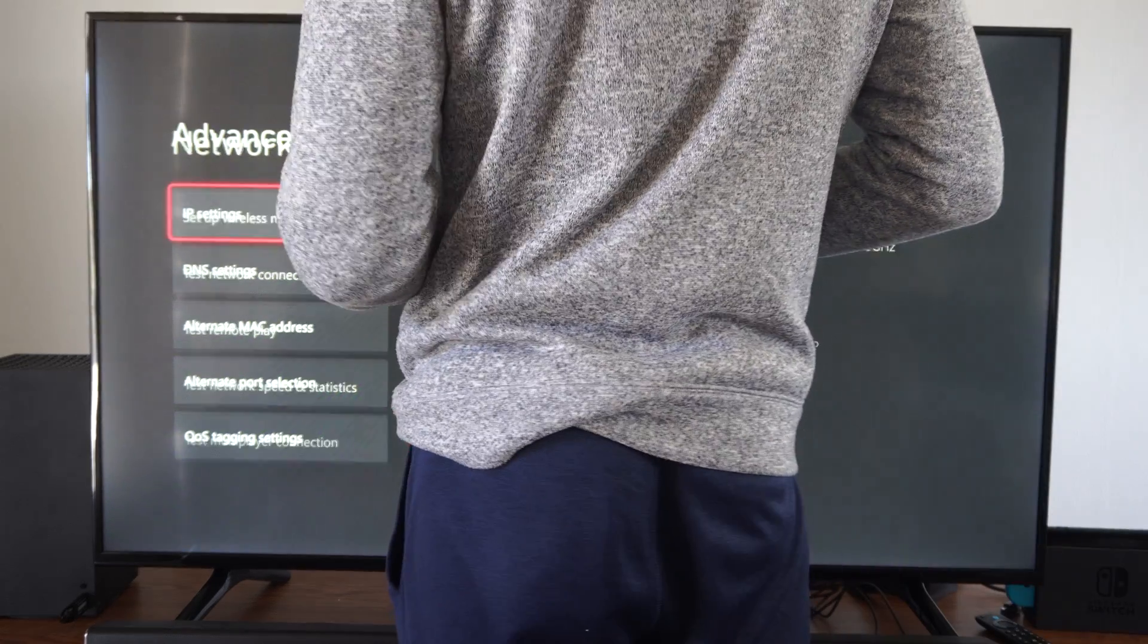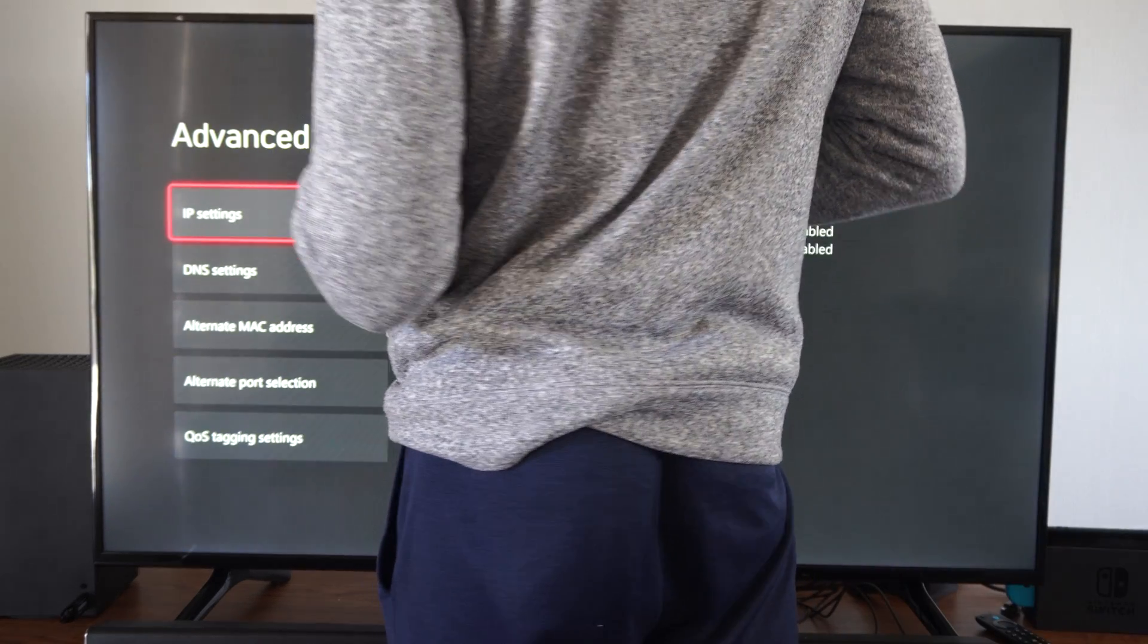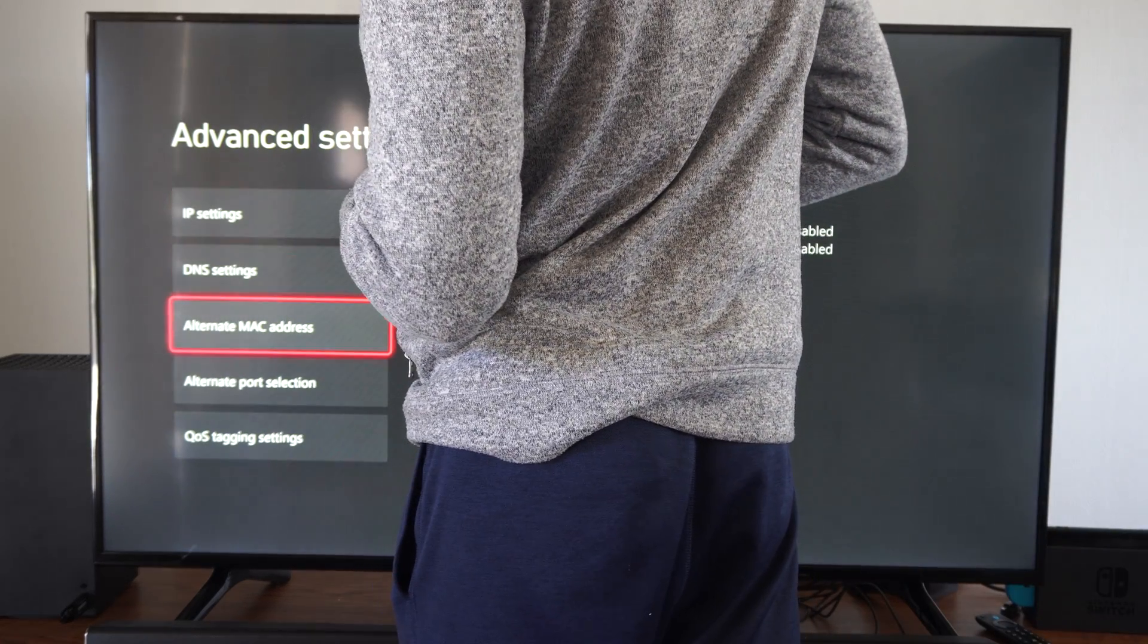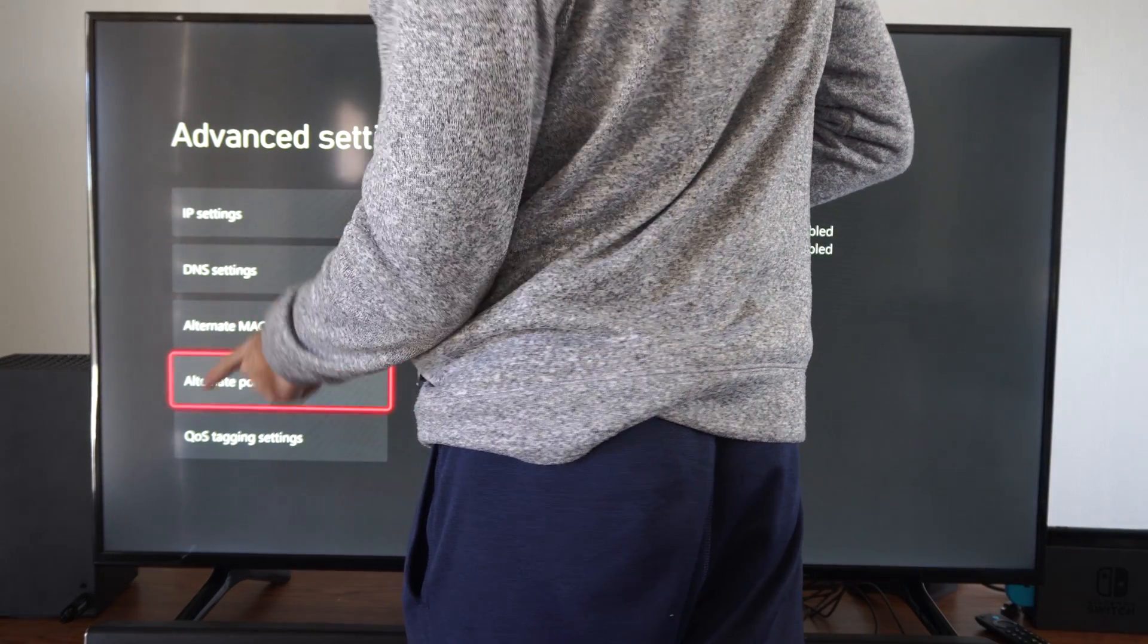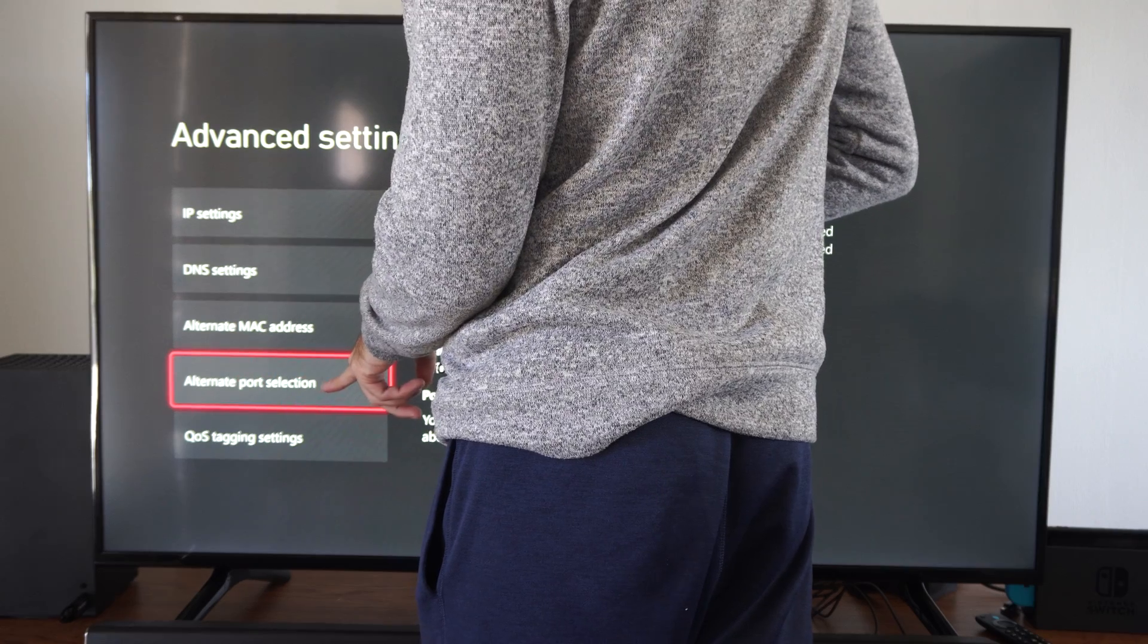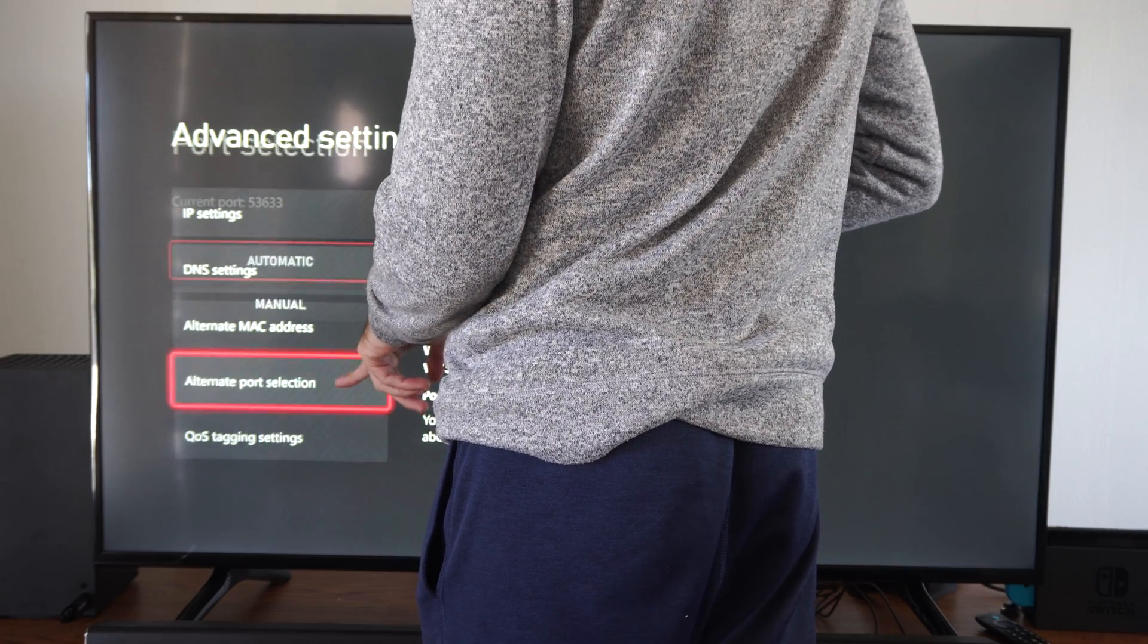And I'm going to stay in the way to block this information, but we want to go to where it says alternate port selection.